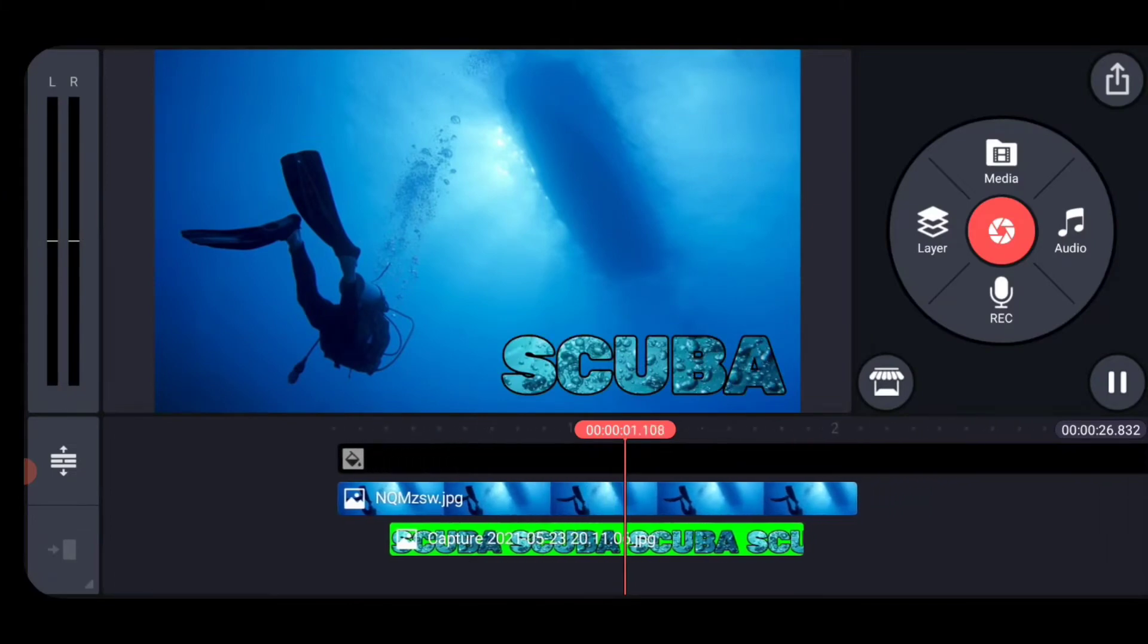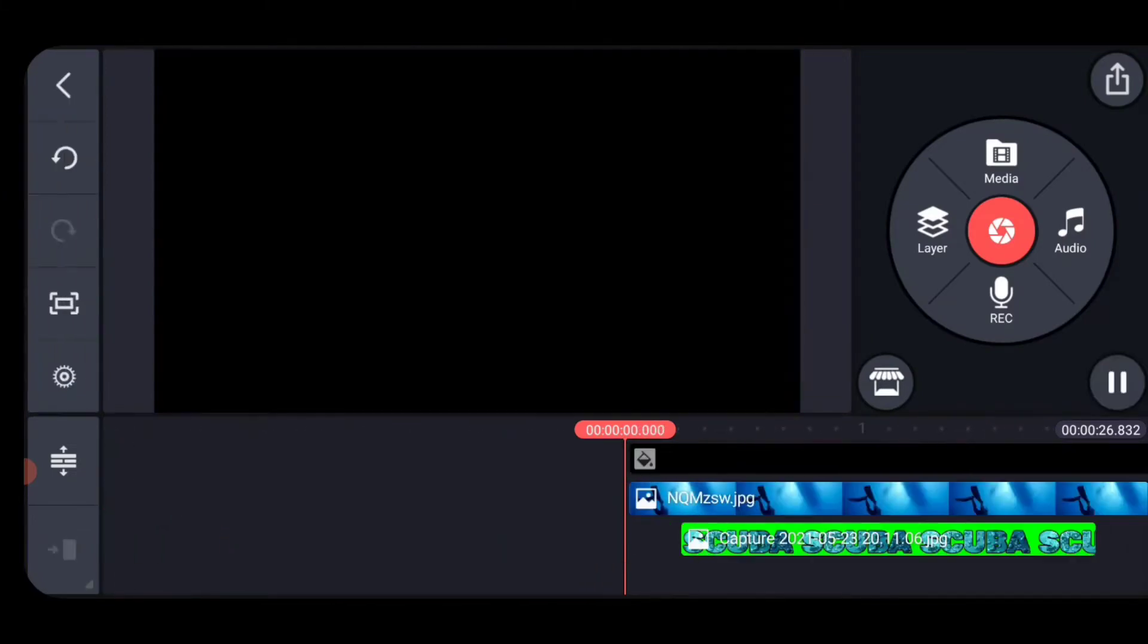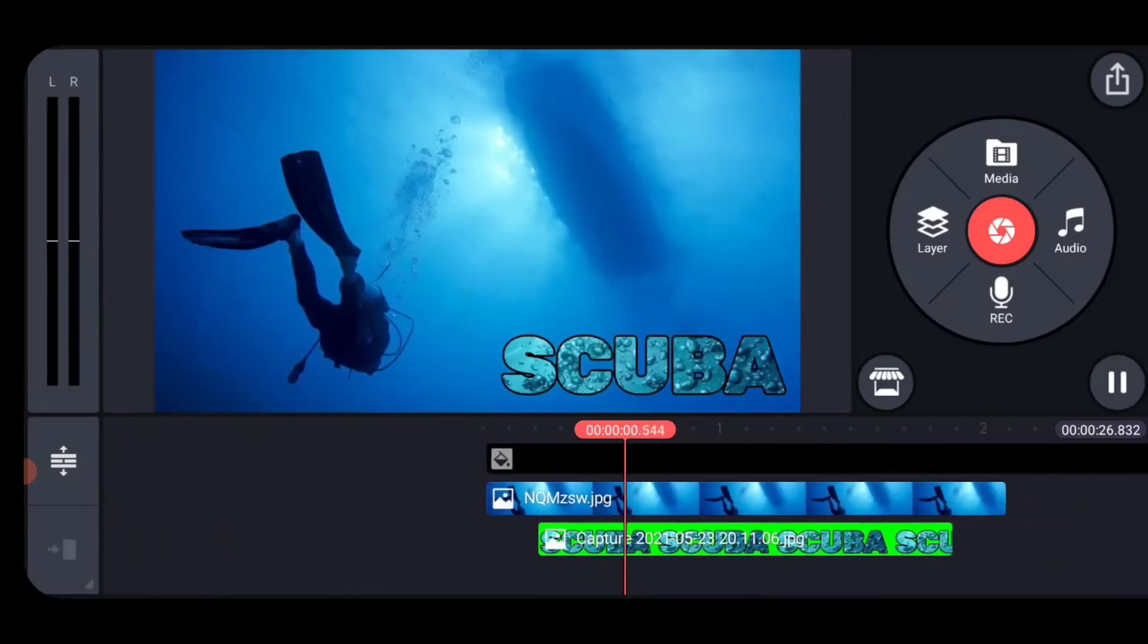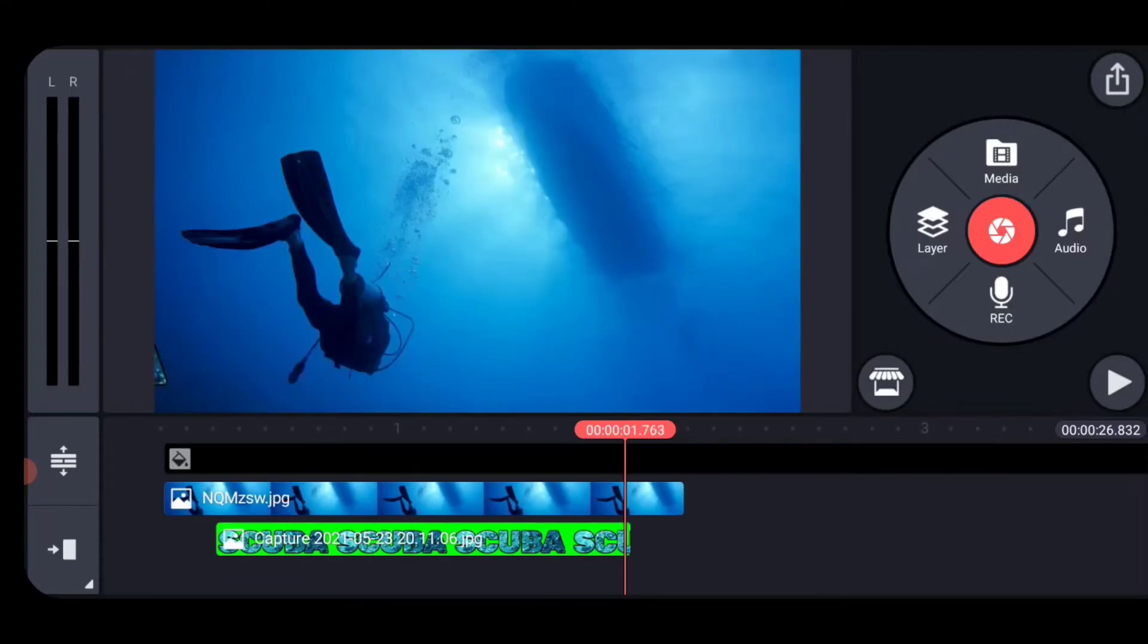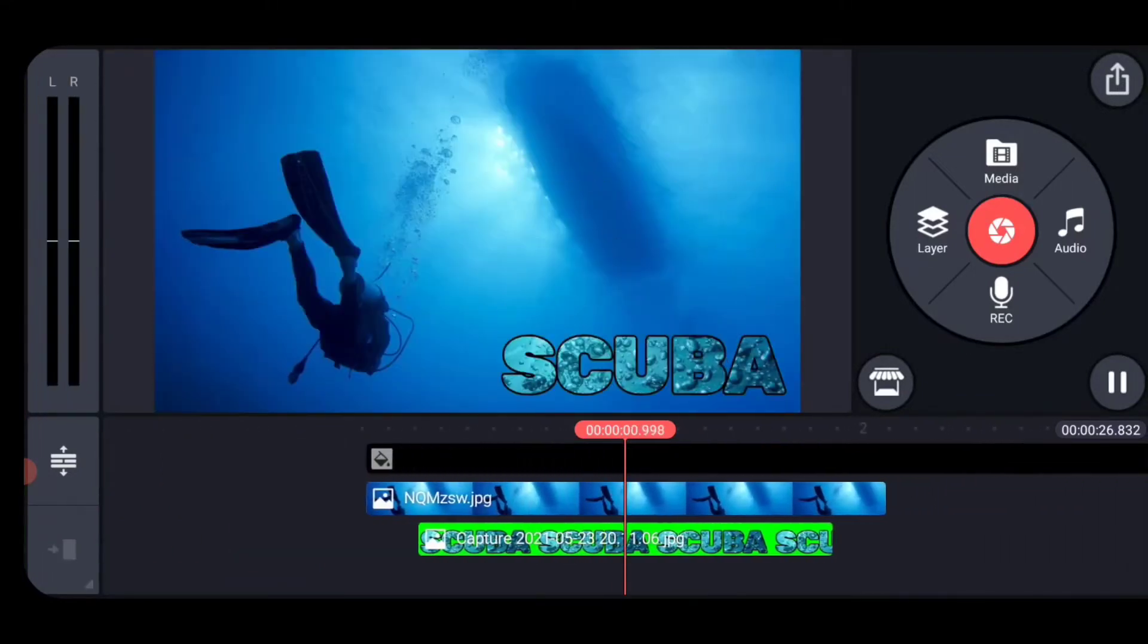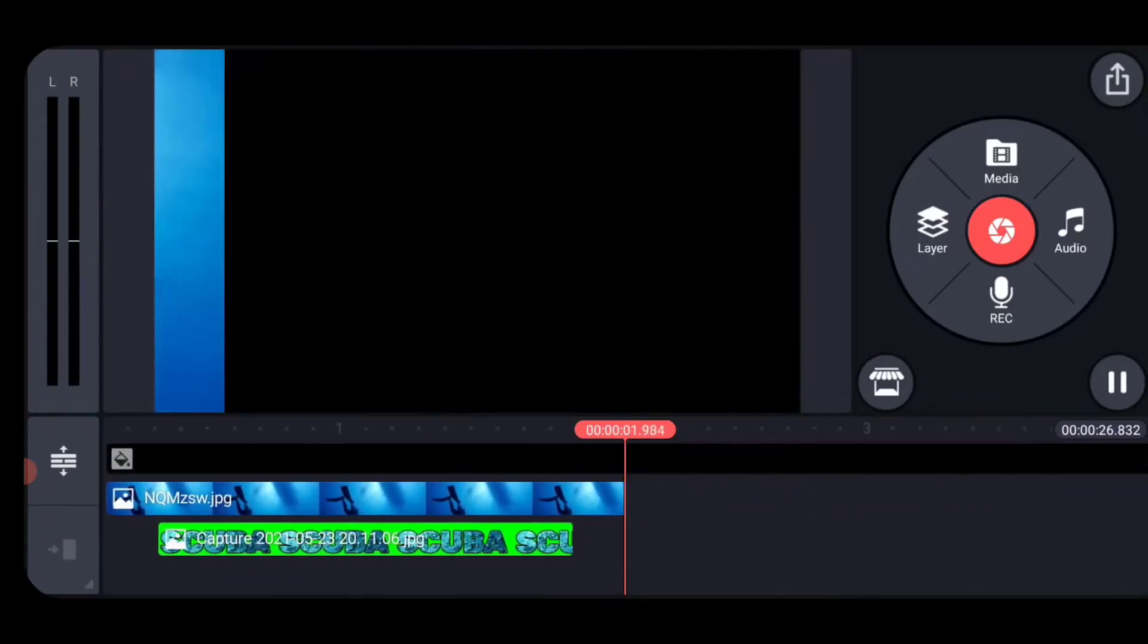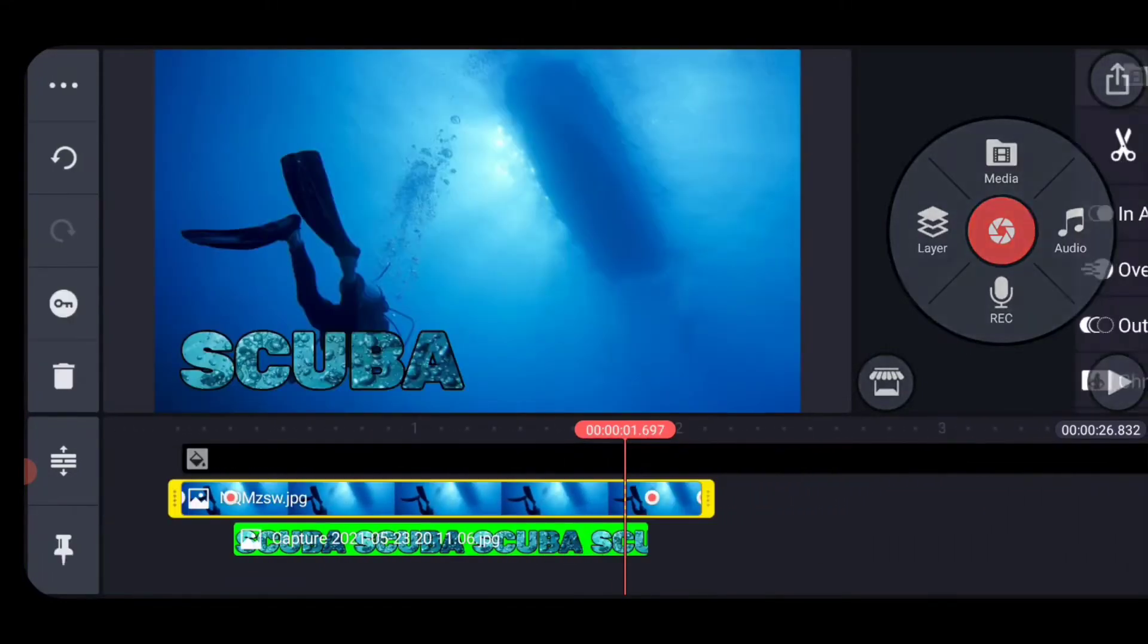And now watch your animation. Watch it a couple of times because you're not going to be able to change it once you start duplicating it. And if you like it, let's get moving forward. Now the duplicate and replace magic starts.